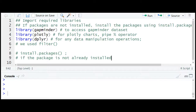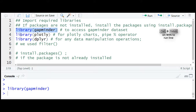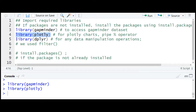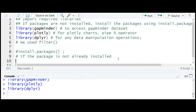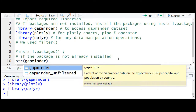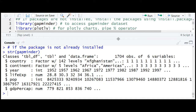Let's get to RStudio. We begin by loading the required packages: the gapminder package to access the gapminder dataset, plotly for the plots, and dplyr for data manipulation — we use the filter function from dplyr. If you don't have these packages, install them using the install.packages function. Now let's have a quick look at the gapminder dataset — it has 1704 observations across six variables.